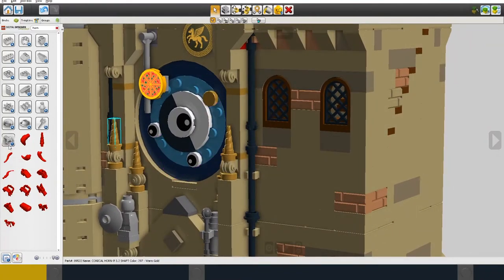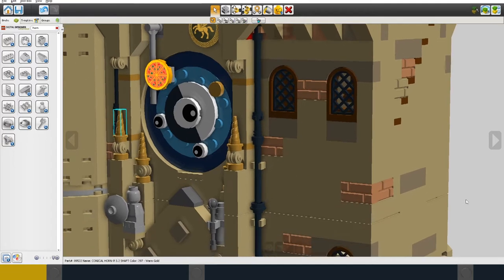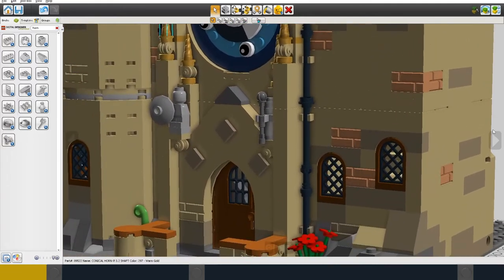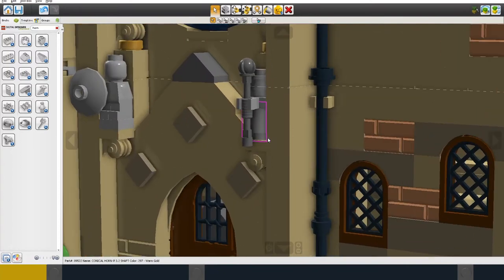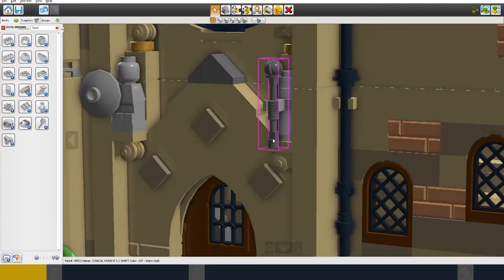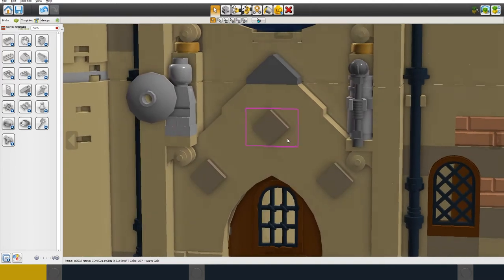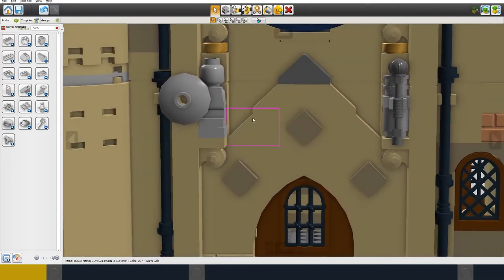I also put two smaller figures below the clock. Again if I used minifigures they would be too big. So I used one micro figure and another figure made from small parts. I've added a small shield and a scepter.